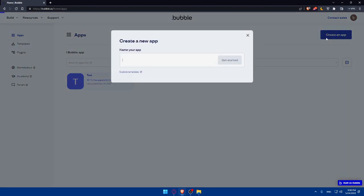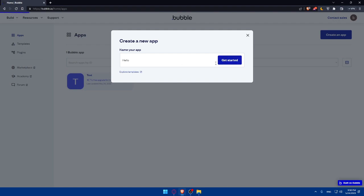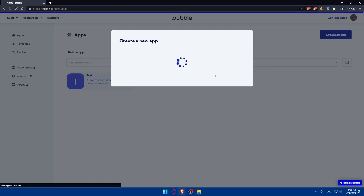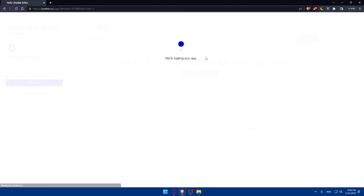As an example, if we click here on Create App, we'll have to name it. Let's name it Hello as an example. Click on Get Started. After naming your app, you'll have to put some designs into your thing. Let's wait until the page loads. It should not take a lot of time, maybe 10 to 20 seconds.